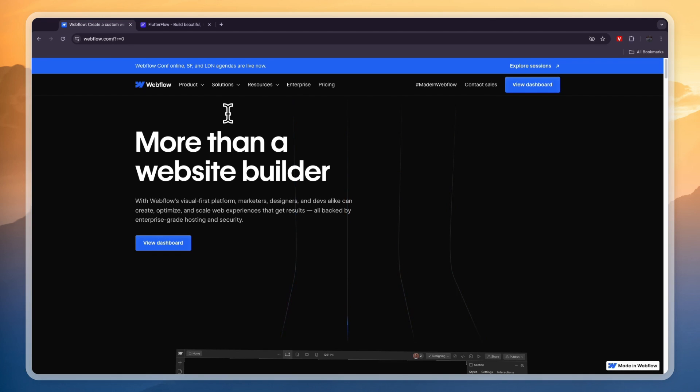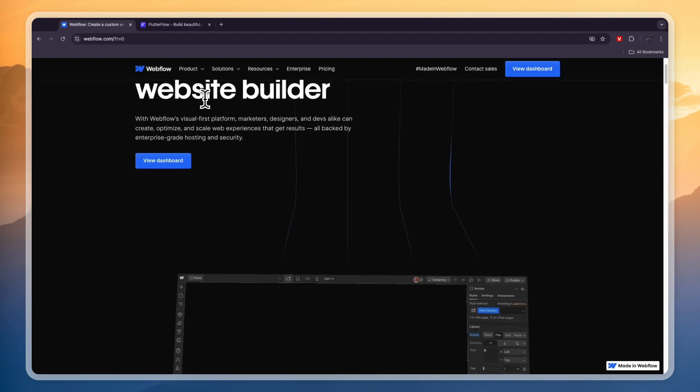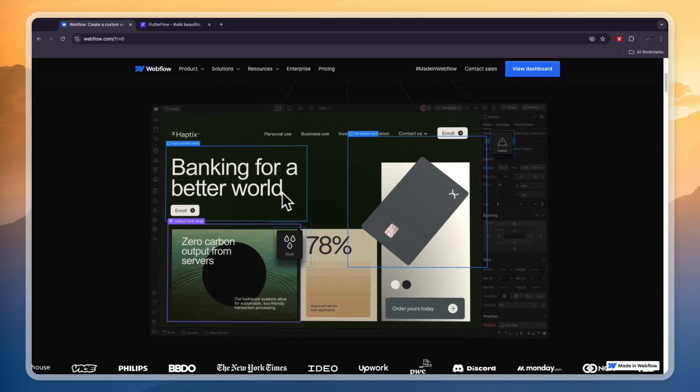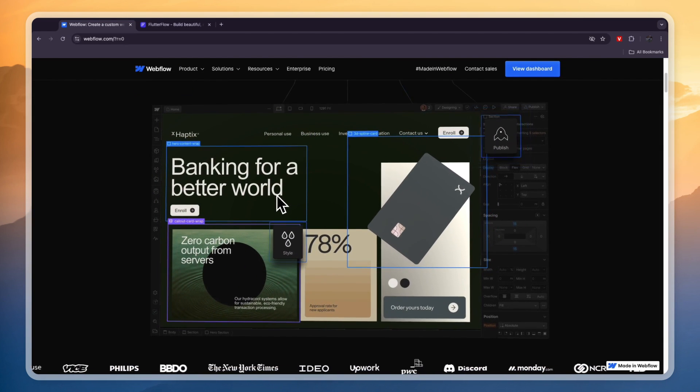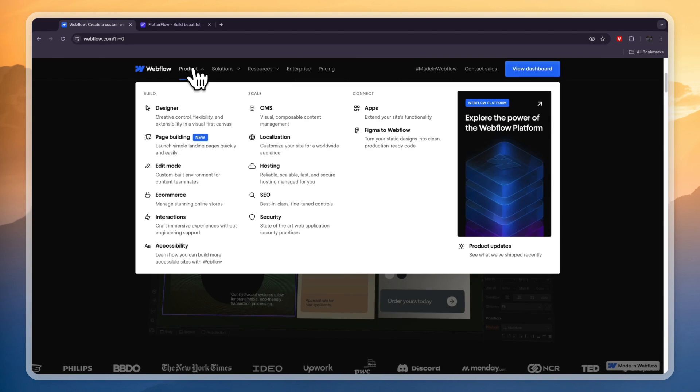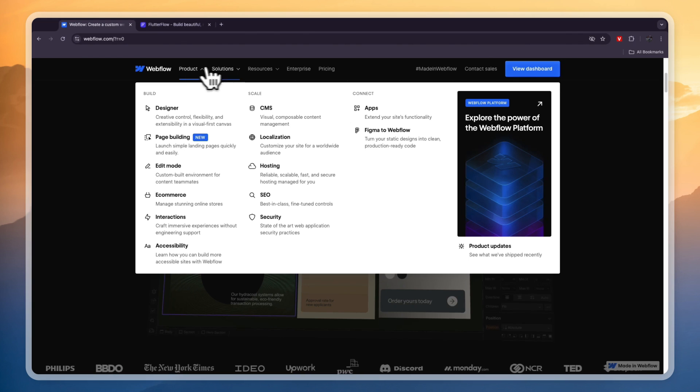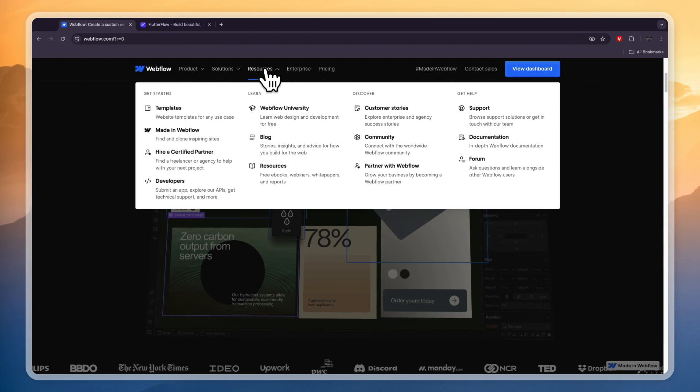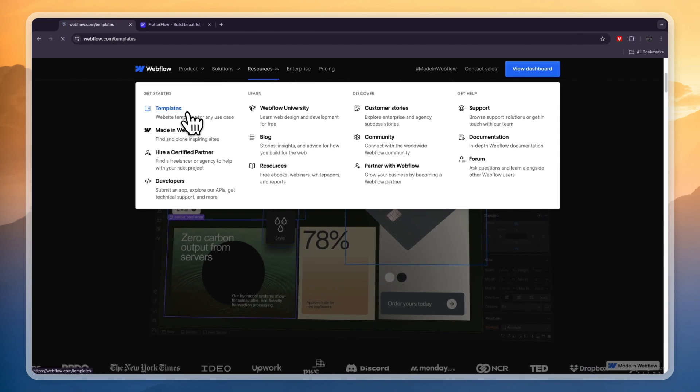Webflow allows you to create really customized websites without using any code. You can see the builder, what it looks like right here. You can create really good websites using Webflow, and they have a library of templates. Most of them will cost money.